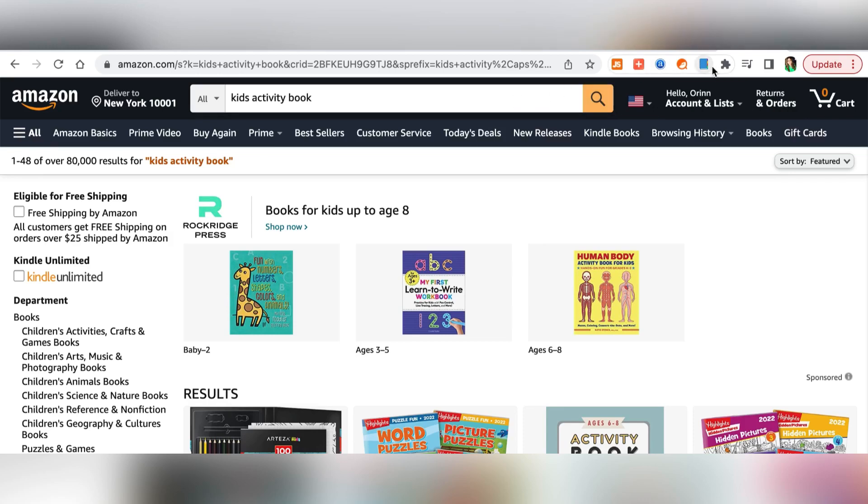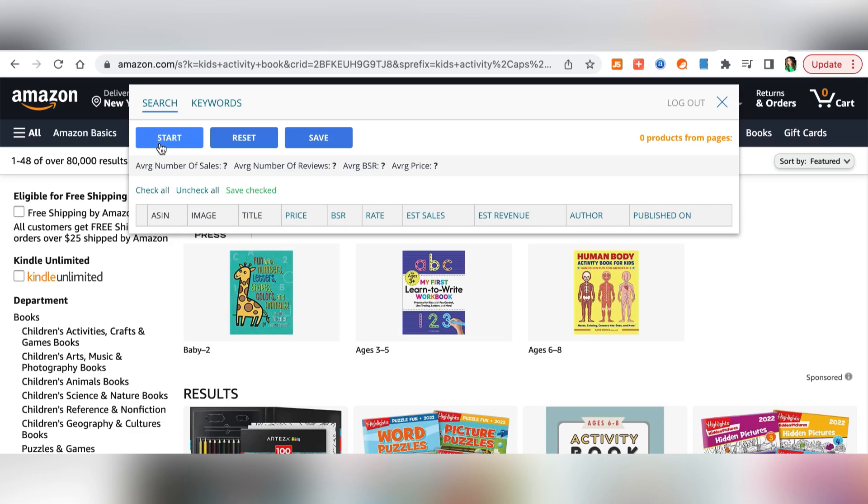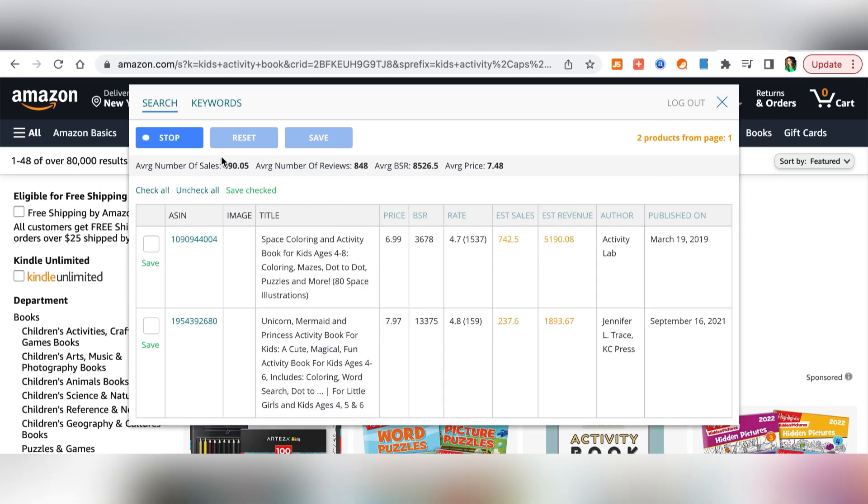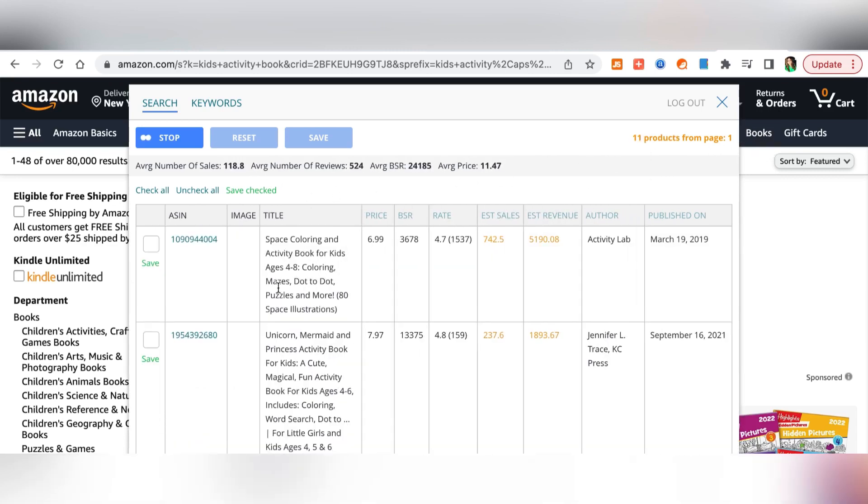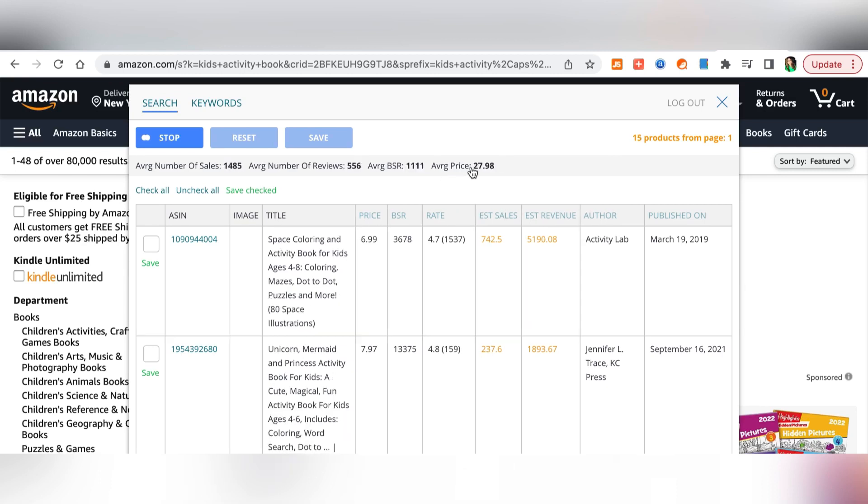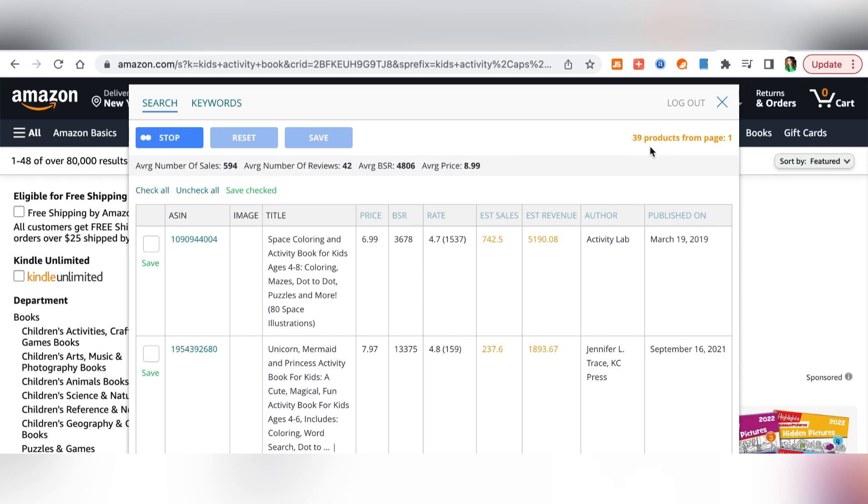So what we will do right now is we will pull down our chrome extension. Here we have start, reset and save and we will do a search from here and we will look for only a maximum of 50 books. So we will go and hit search. Here you can see the number of pages and the number of products and we will just stop it at 30 or 40 or something like that. So now we can just go ahead and stop the search.